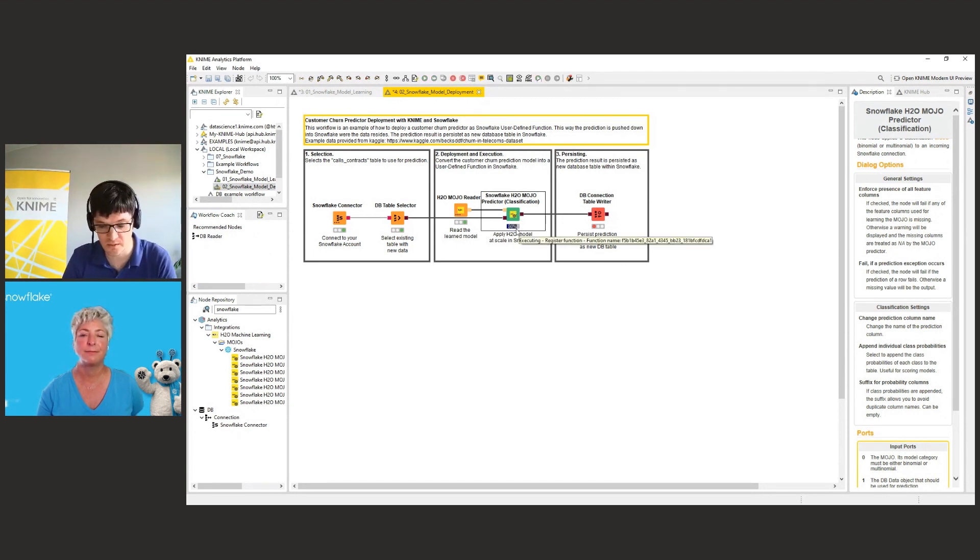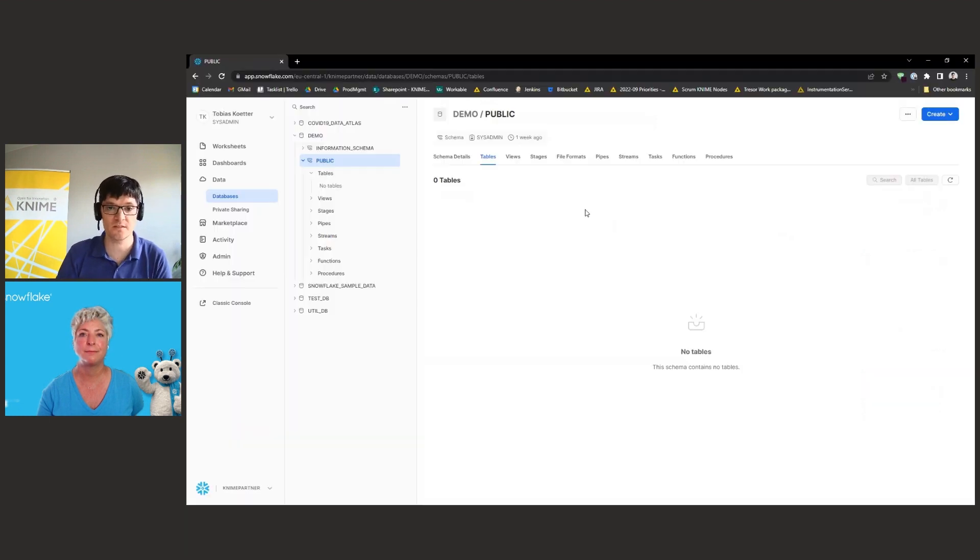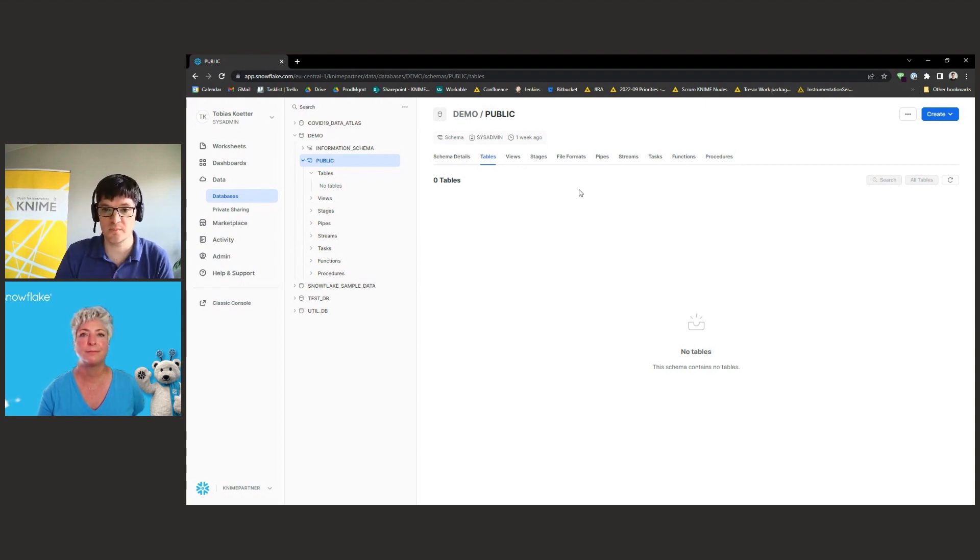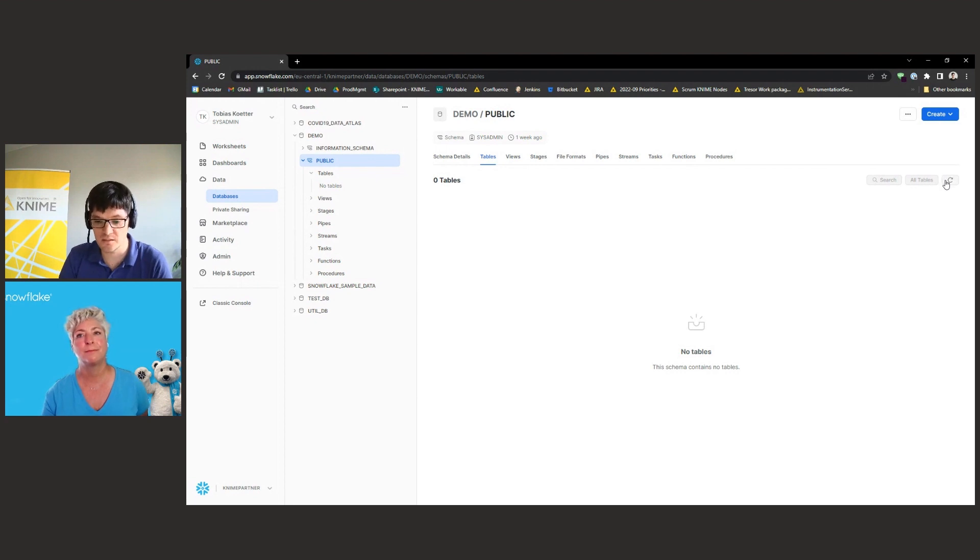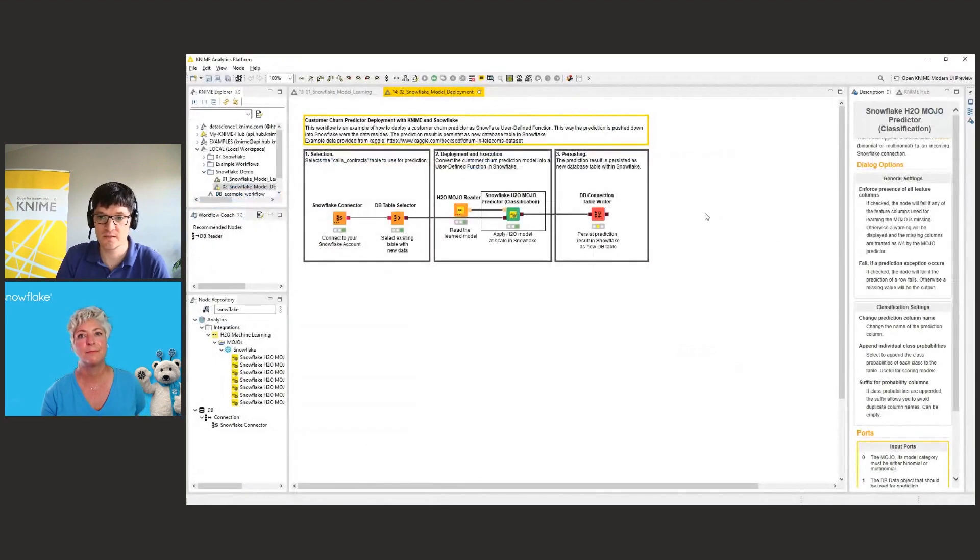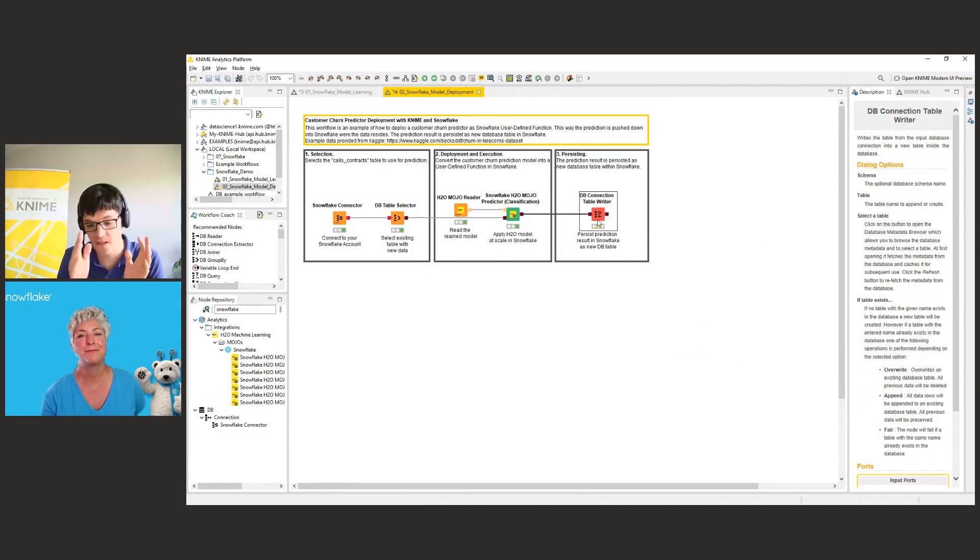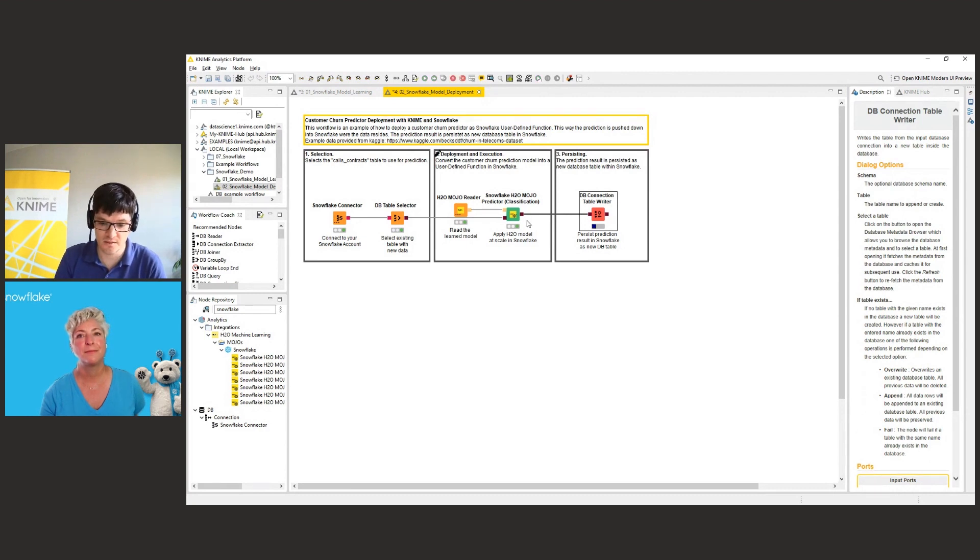So while the model is executing and deployed into Snowflake, you can also have a look in the Snowflake interface. So this one is the new Snowflake interface that allows you to look into your database. It's called Snowside. And here we basically look at the database that we use here for the demo. So it's called demo and public is the schema. And as you can see, there is no table yet in the database. So if you go now back to the KNIME workflow, the model is deployed now, we can execute the last node.